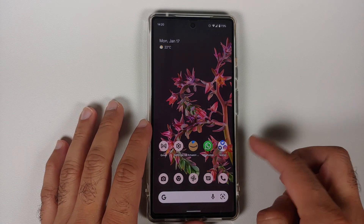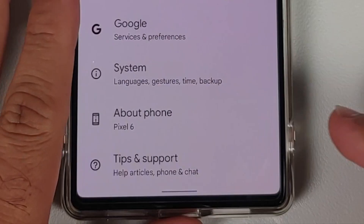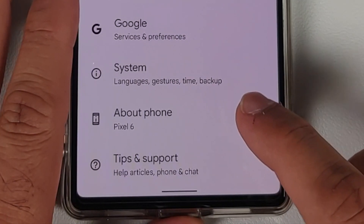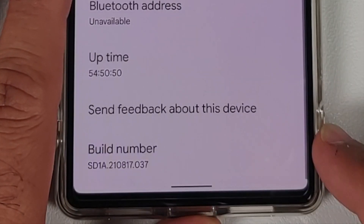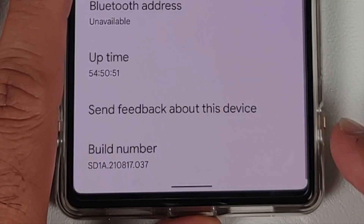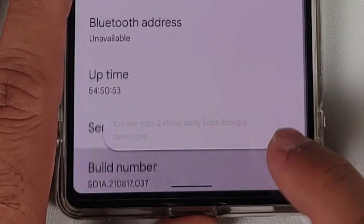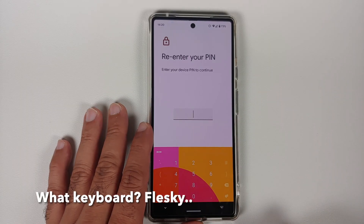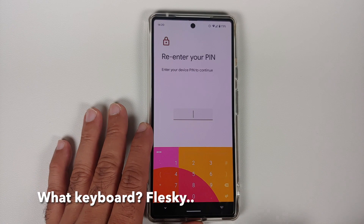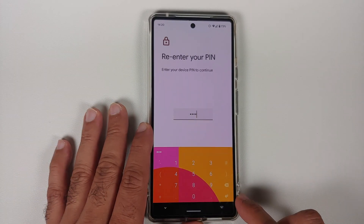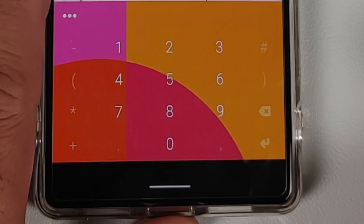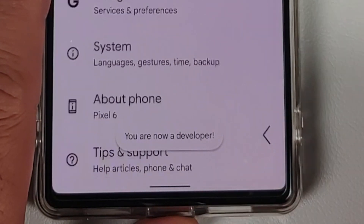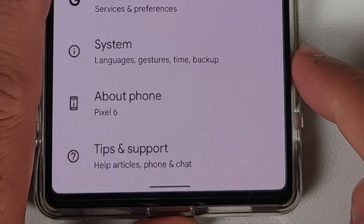All you need to do is go into Settings and then into About Phone. Once you're in About Phone, scroll down all the way and tap on the build number seven times. It is going to ask you to enter your PIN. Once you've entered your PIN, press the Enter key on the keyboard.